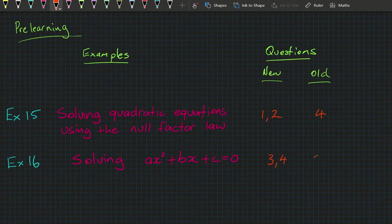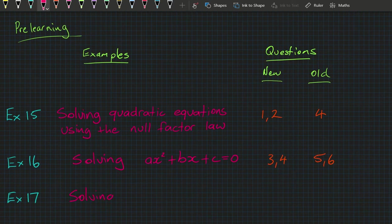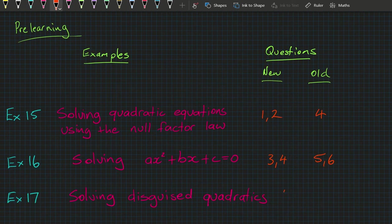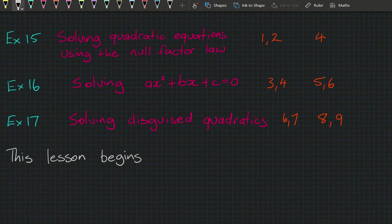Finally, we'll do example 17, where we'll learn how to solve disguised quadratics. The pre-learning for this example will be 6 and 7 in the new book and 8 and 9 in the old book. But this is a lesson where you begin your journey into the applications of quadratics.